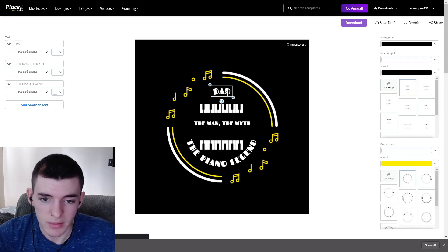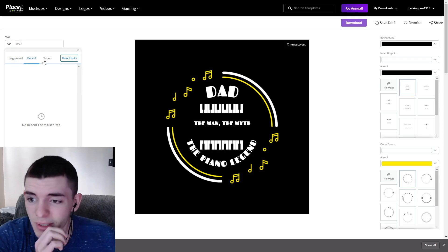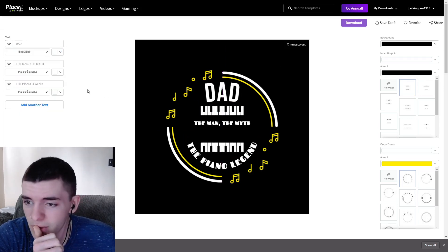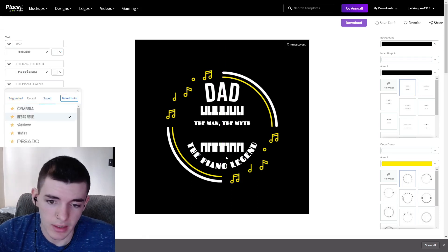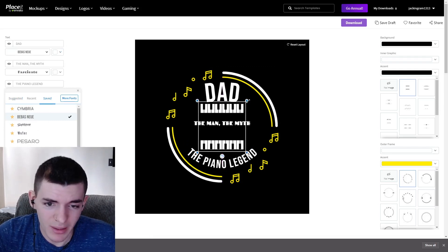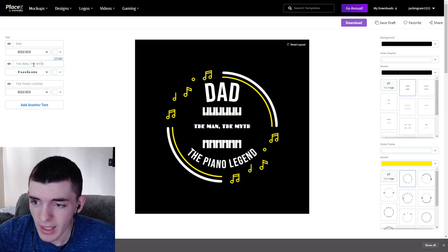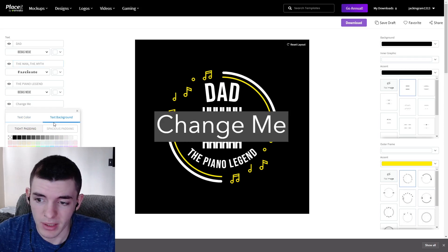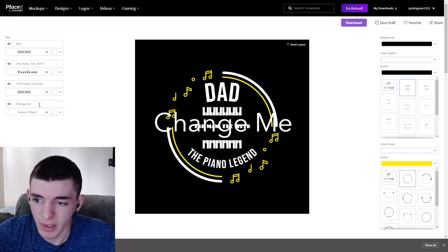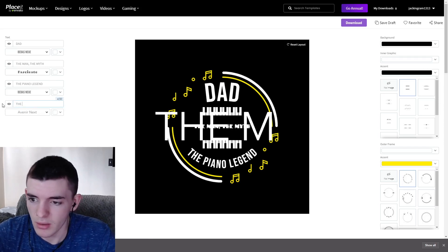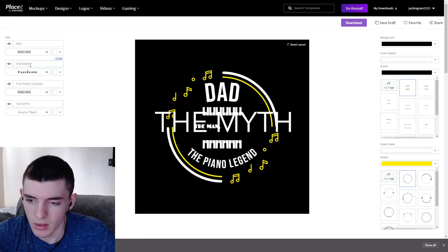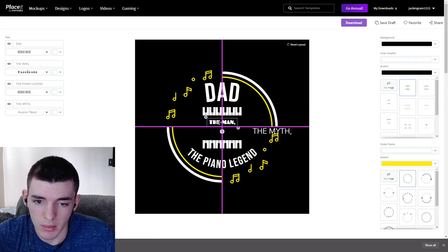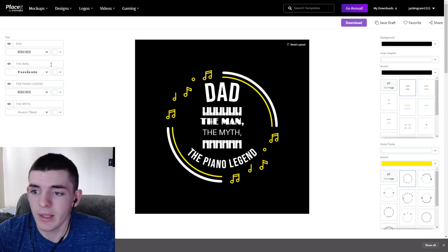I'm going to make 'Dad' much bigger and change the fonts, because these default fonts don't look great. I like to use Bebas Neue — it's always a good font. We'll change the bottom text to Bebas Neue as well. I'll make the piano keys a little smaller, add another text element, take off the background, and change the text color to white — putting 'The Man, The Myth' on separate lines so it looks better.